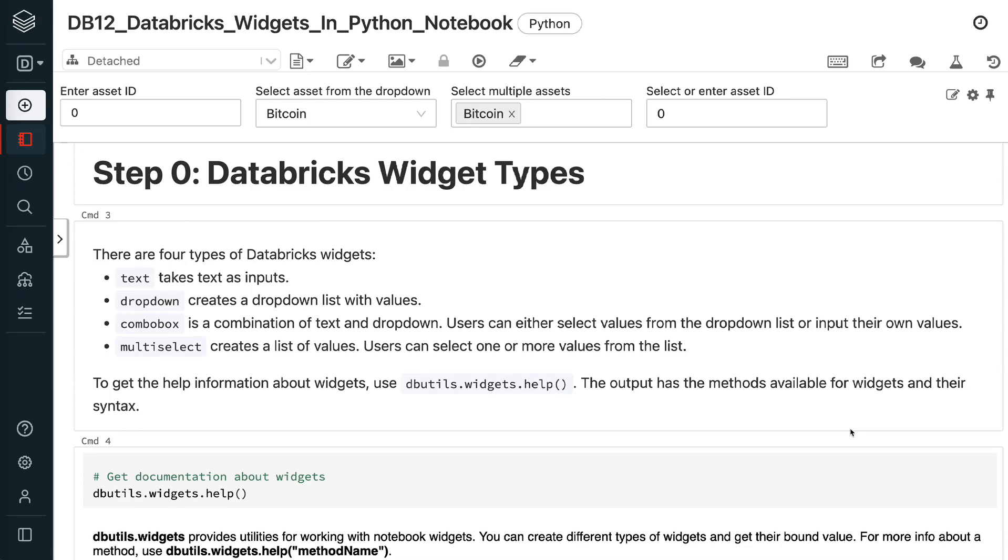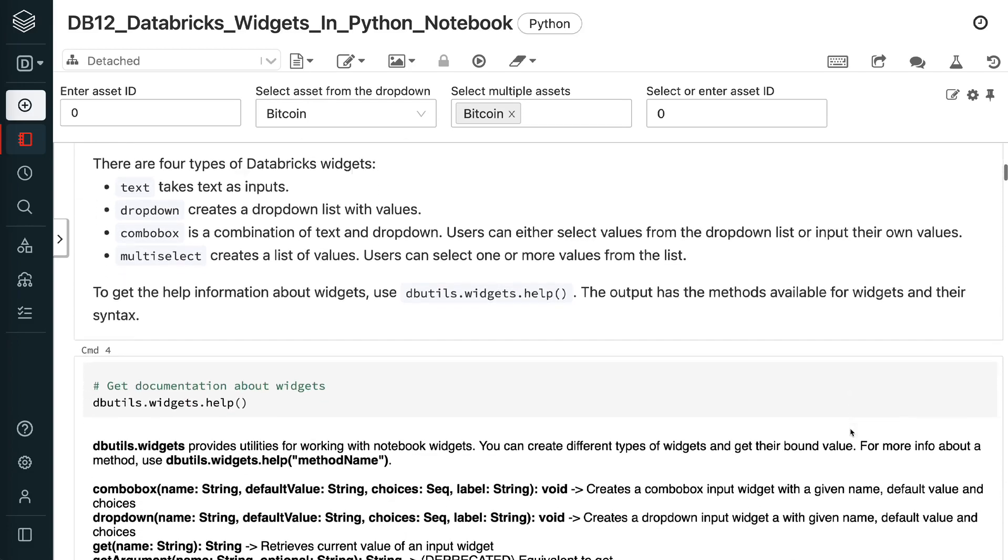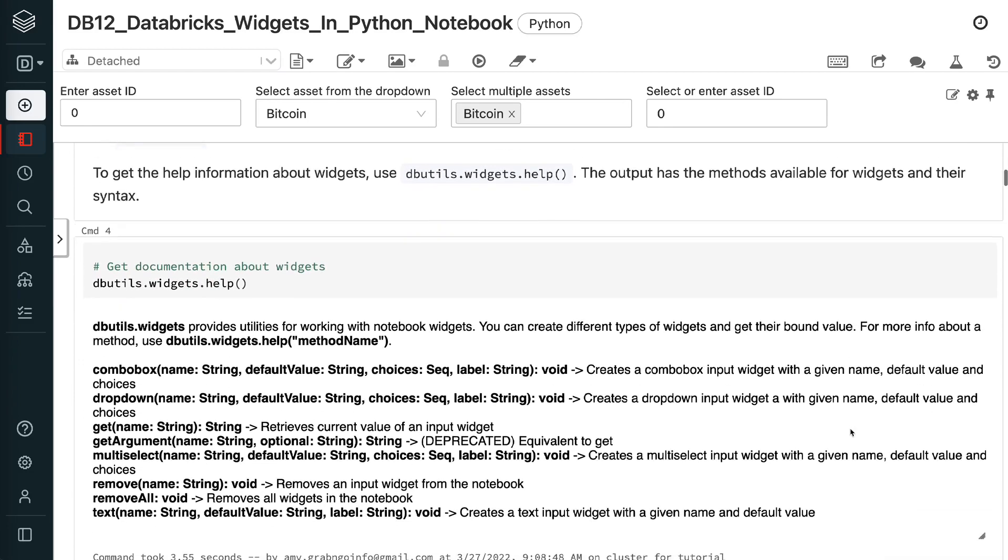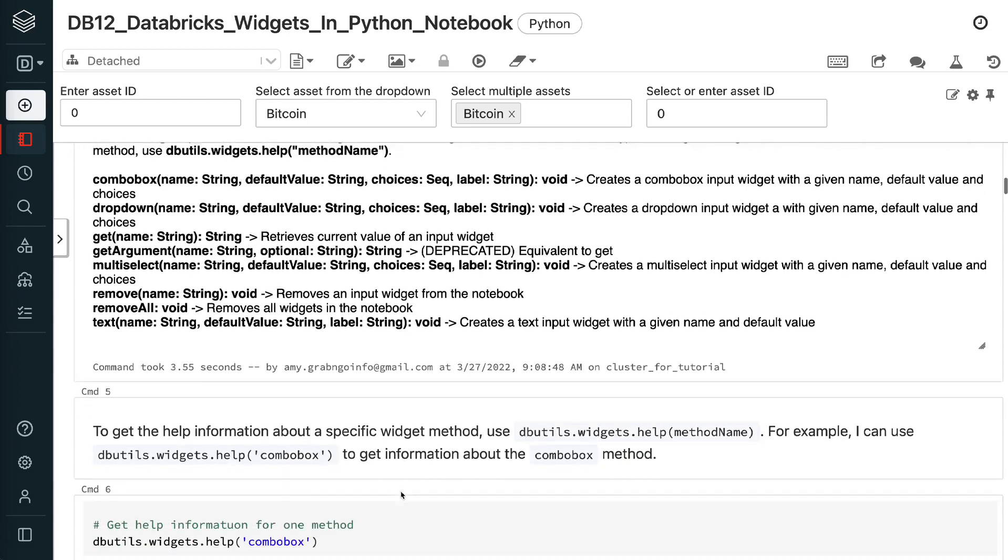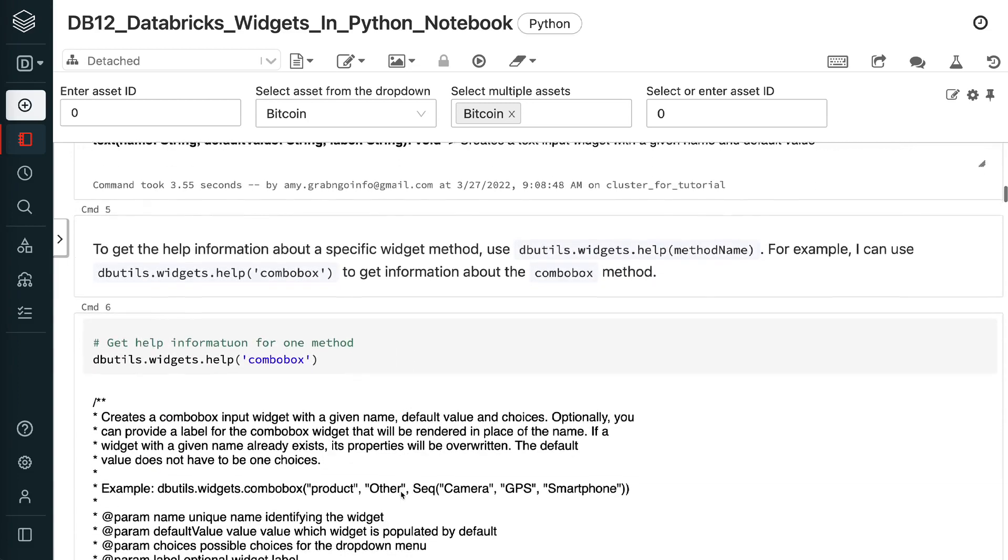To get the help information about widgets, use dbutils.widgets.help. The output has the methods available for widgets and their syntax.